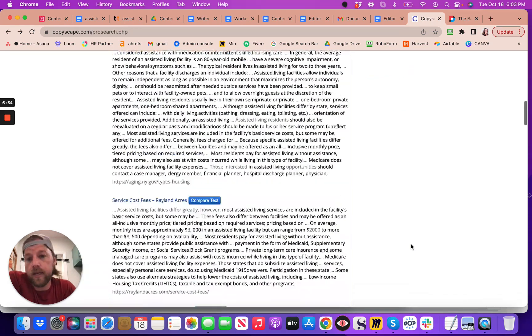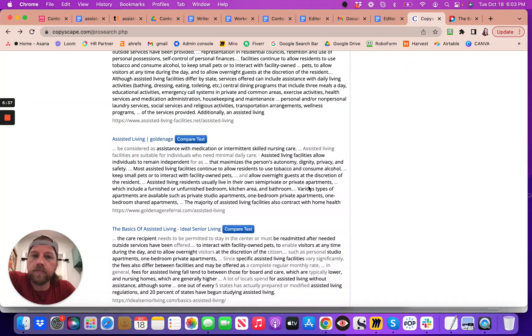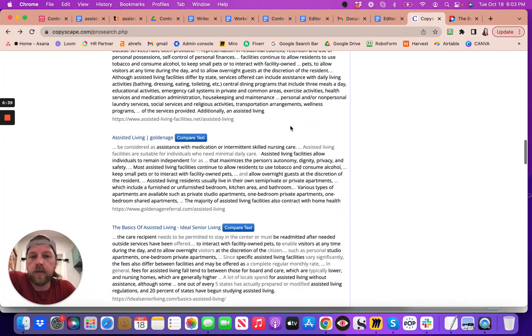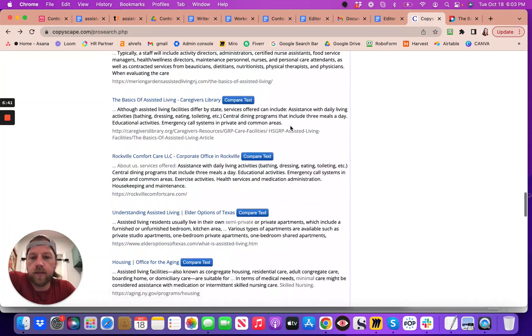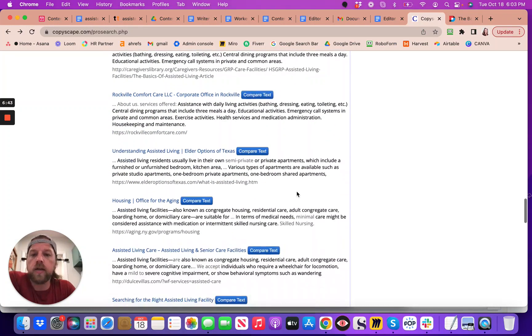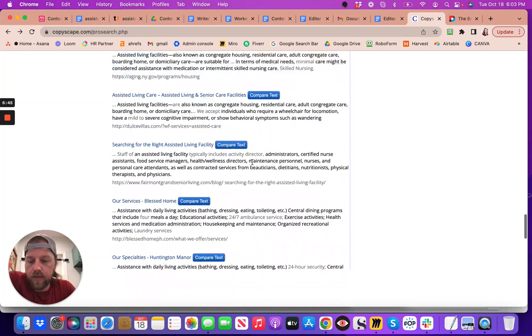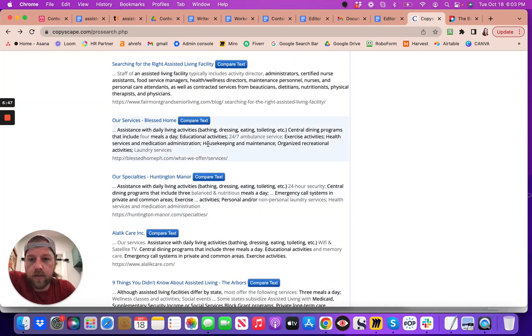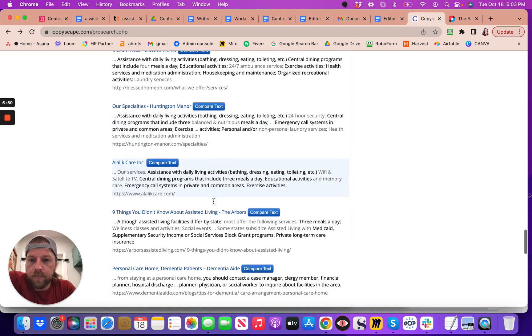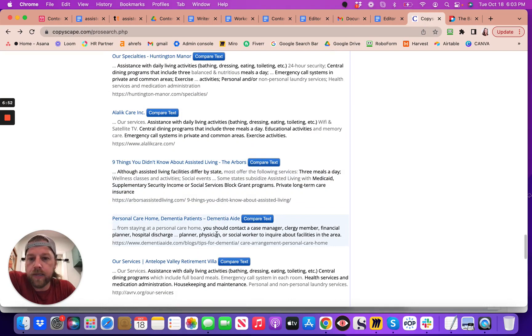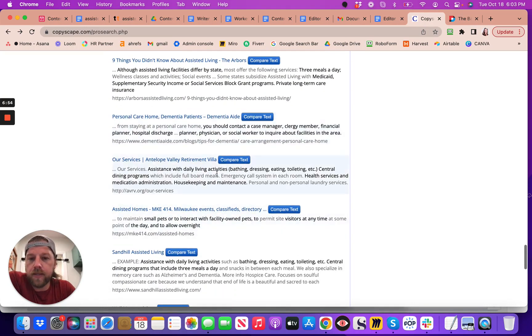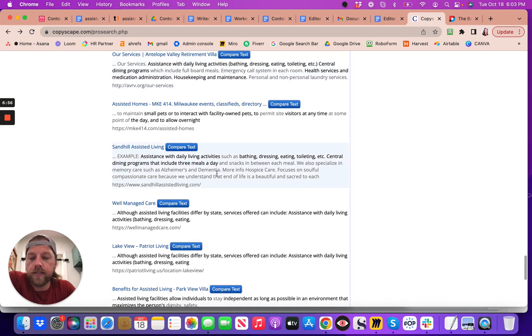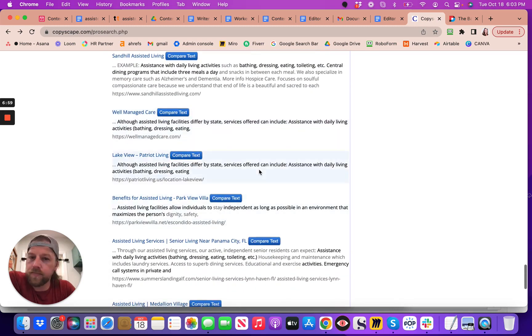So it could be researched from somewhere, but then it really just needs to be uniquely projected in a unique article. Because if not, you notice all of these contain some aspects of that same, even just a whole phrase that's the same. Google picks that up, it's like, oh, not allowed.